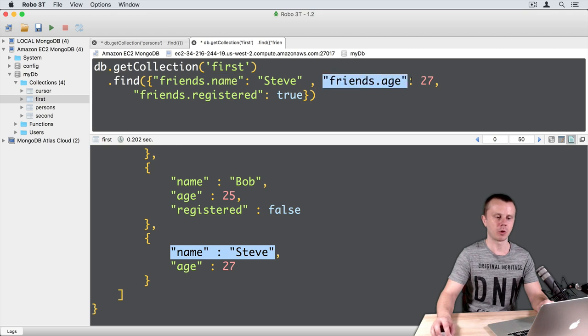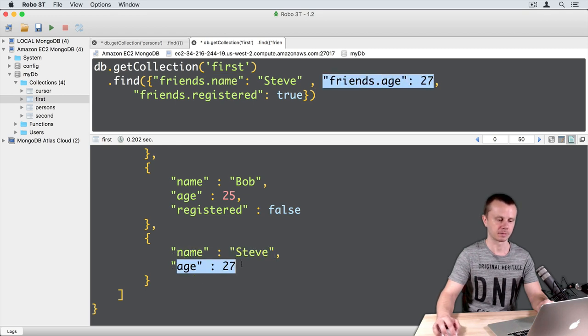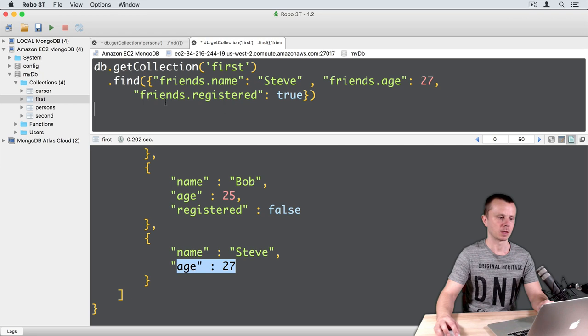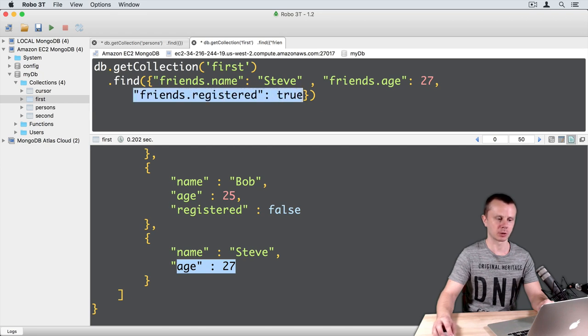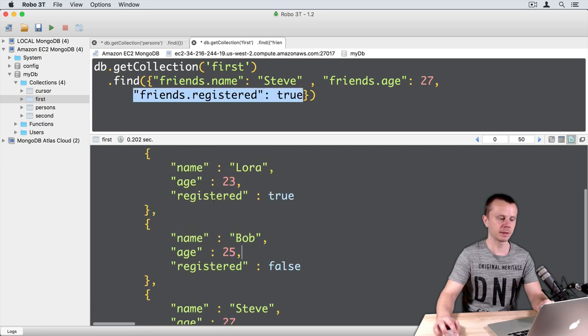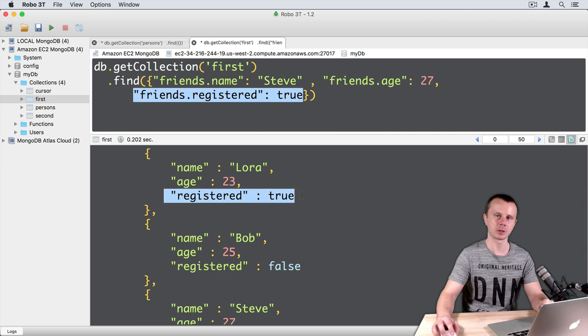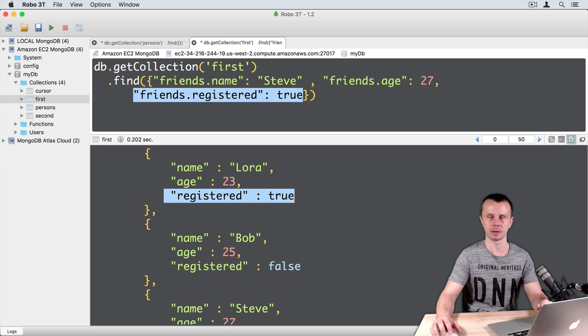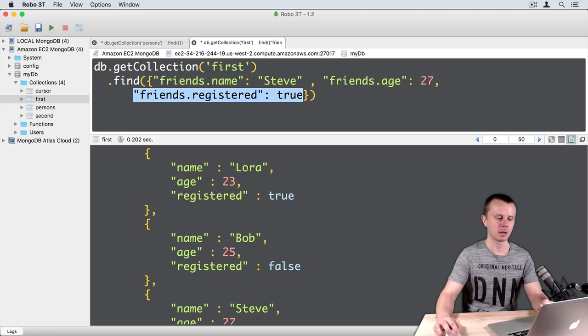Then we look for age, we find it here. Then we look for friends.registered true and find it here in another document. Because again, conditions are independent. That's why this document matched.